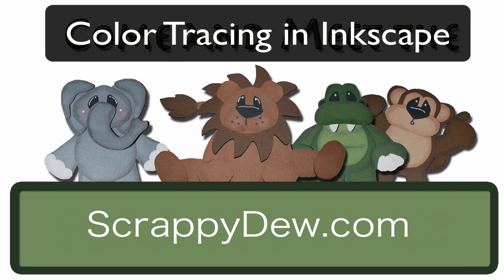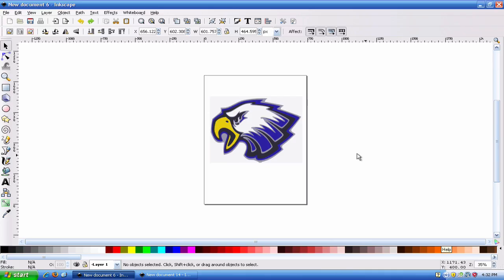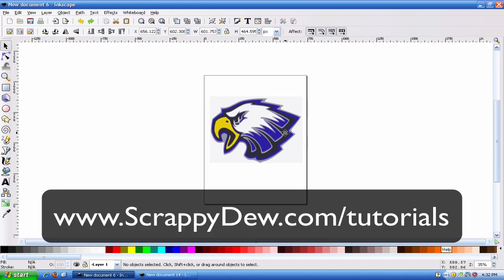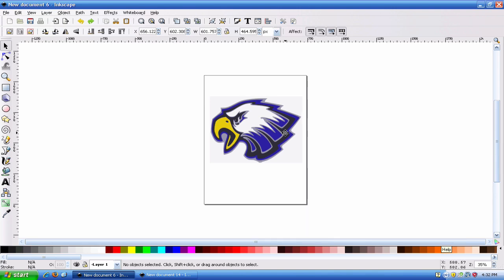In this tutorial we're going to be taking this eagle right here and we're going to be separating it by colors. If you want to follow along with this tutorial, feel free to go to ScrappyDew.com/tutorials and you can download this eagle image and follow along with us.